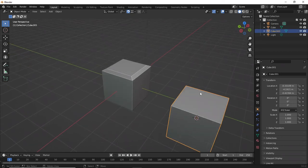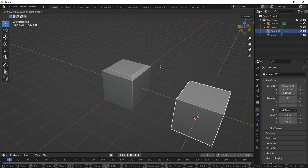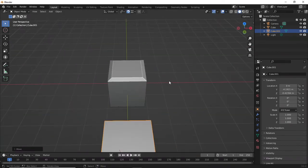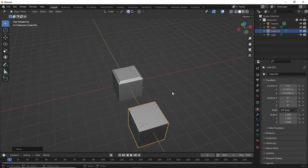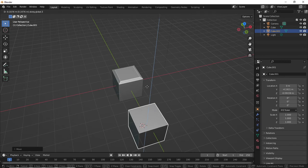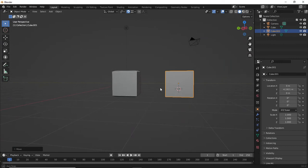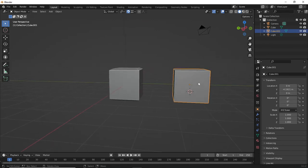Right-click on the second object we created, hit G then X — G is for Move, and X moves it on the X axis. Hold the mouse over this edge and left-click — see how it's lined up perfectly with the first object. Then G then Z to move on the Z axis, which is up and down. Leave it right here because it's a two-by-two cube and was extruded top and bottom, so now it's exactly where we want it.